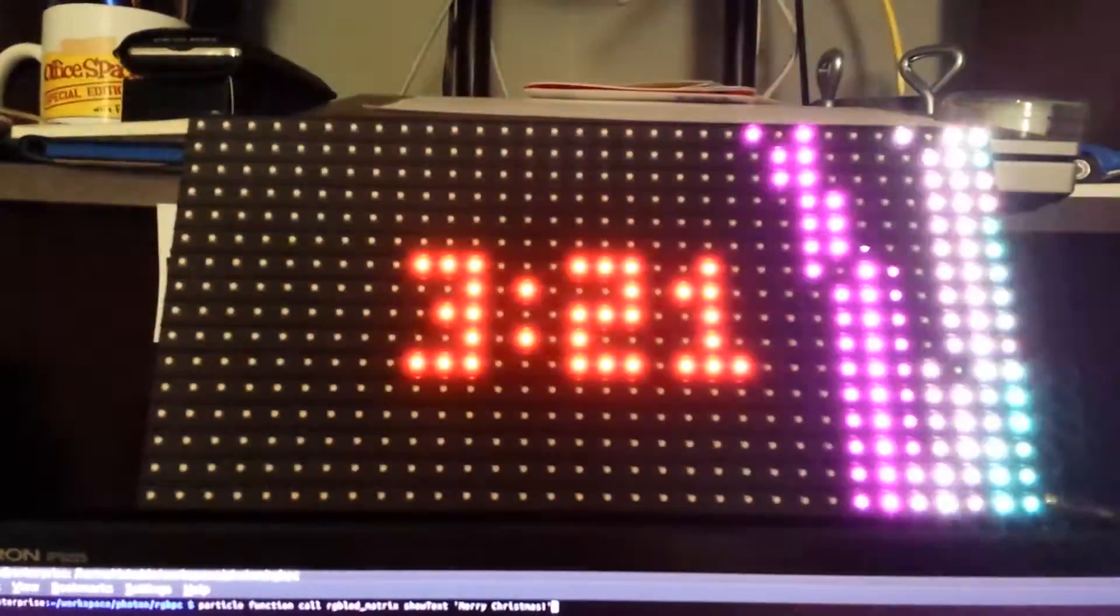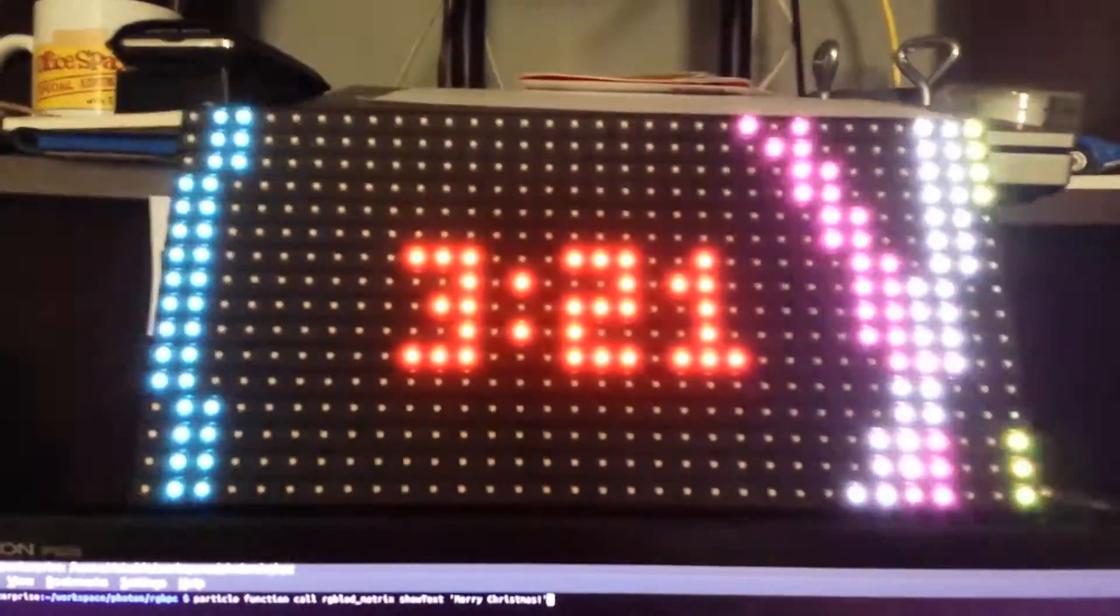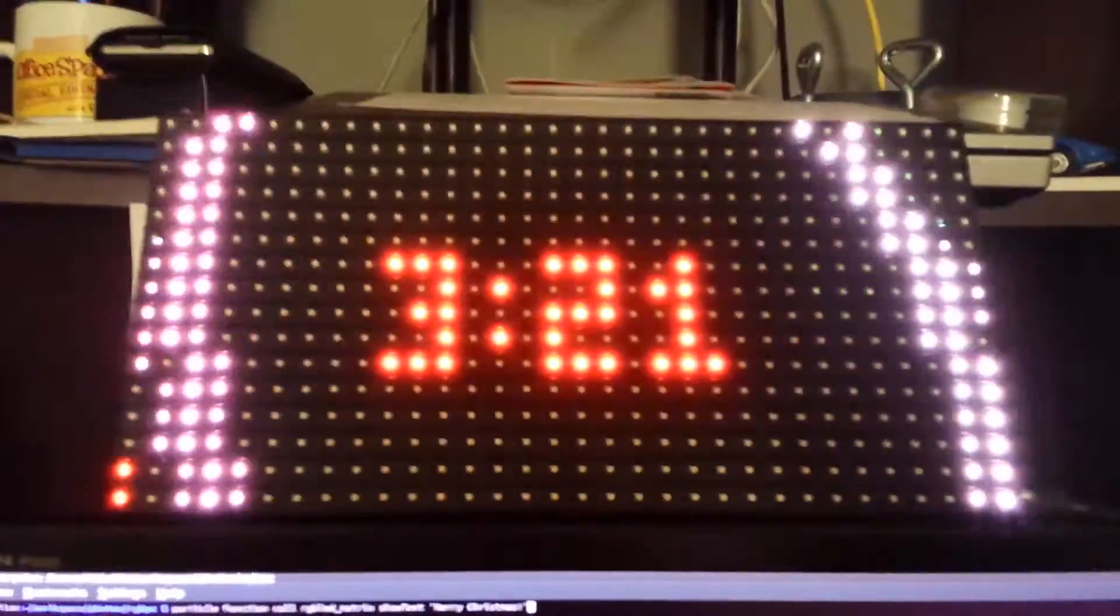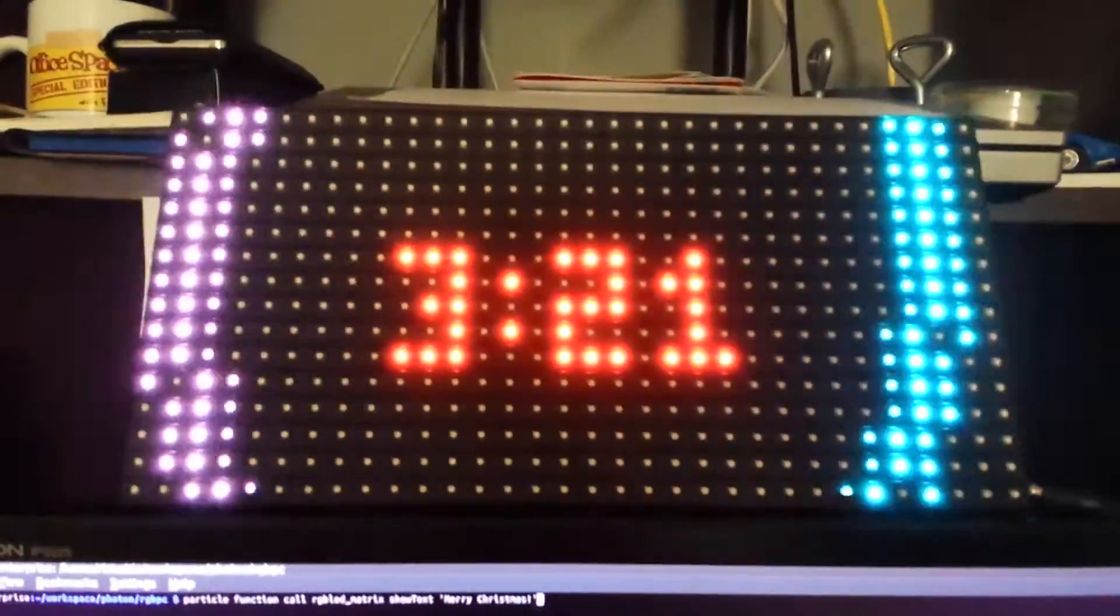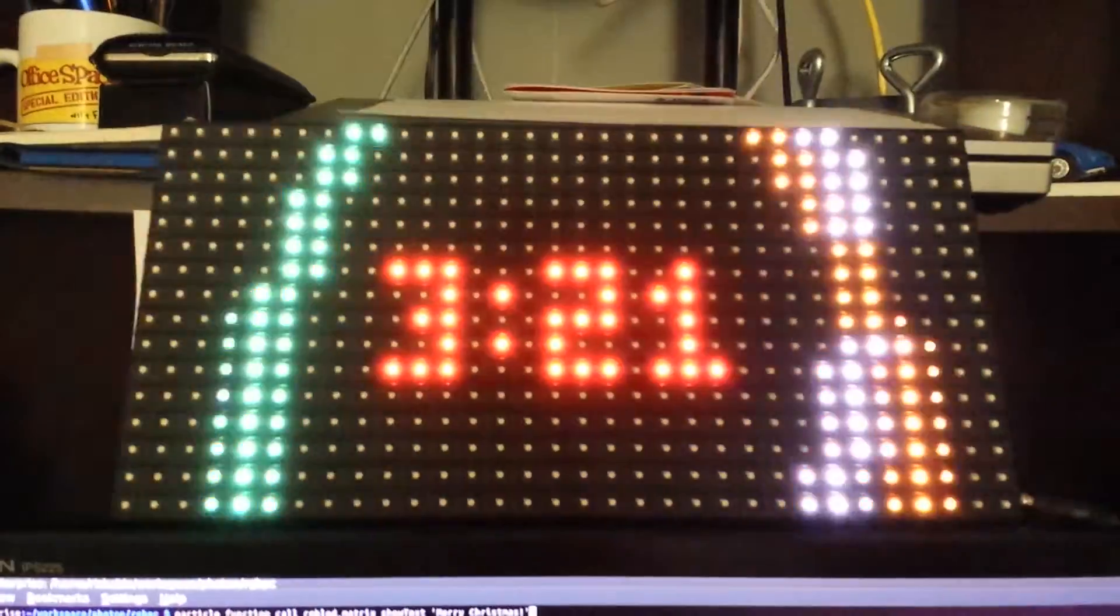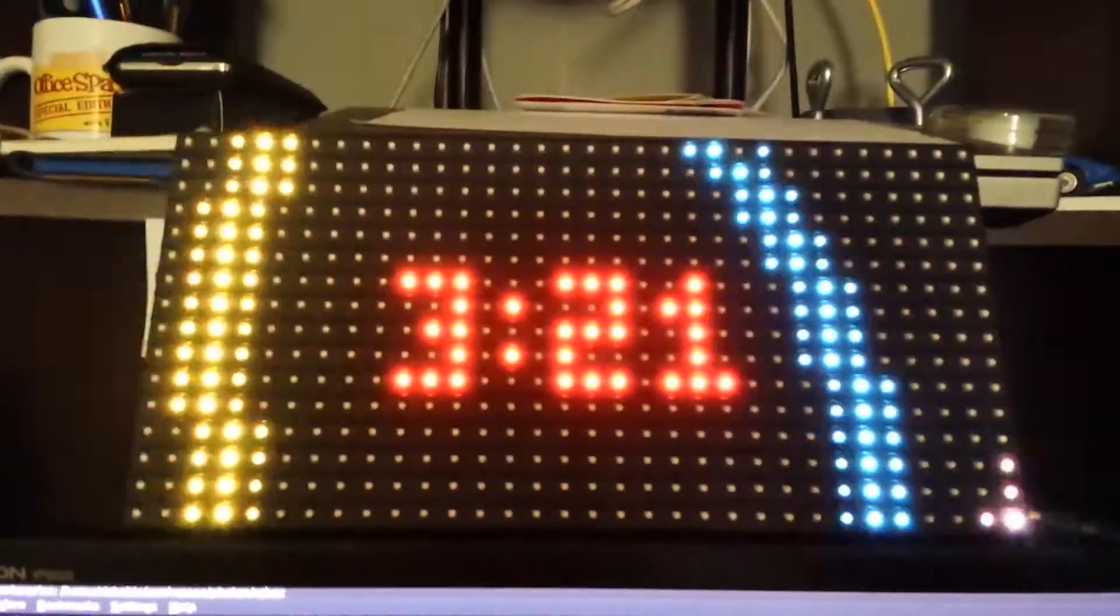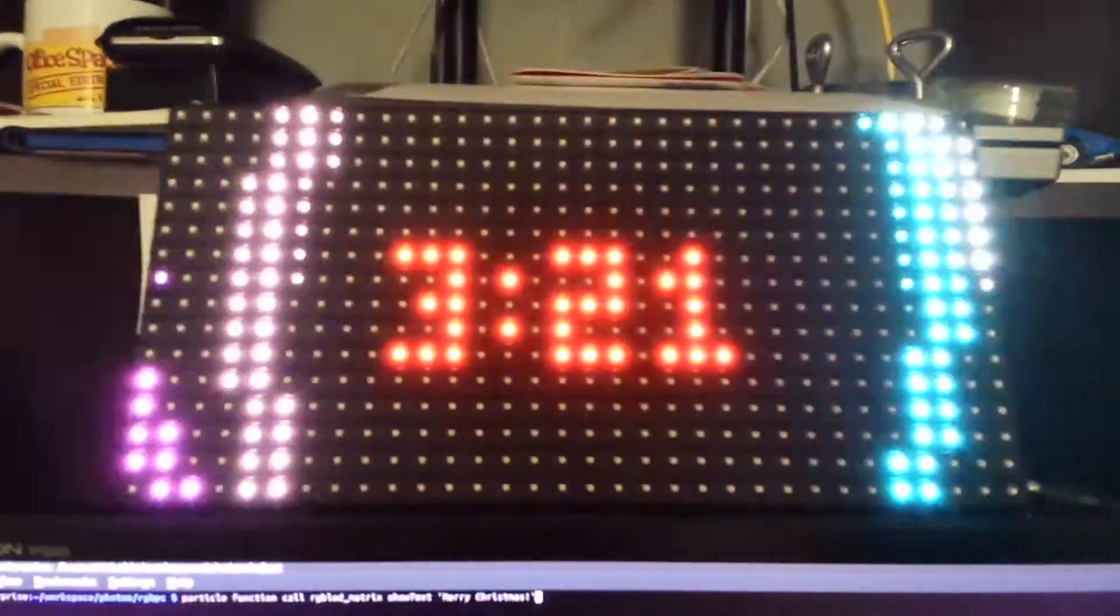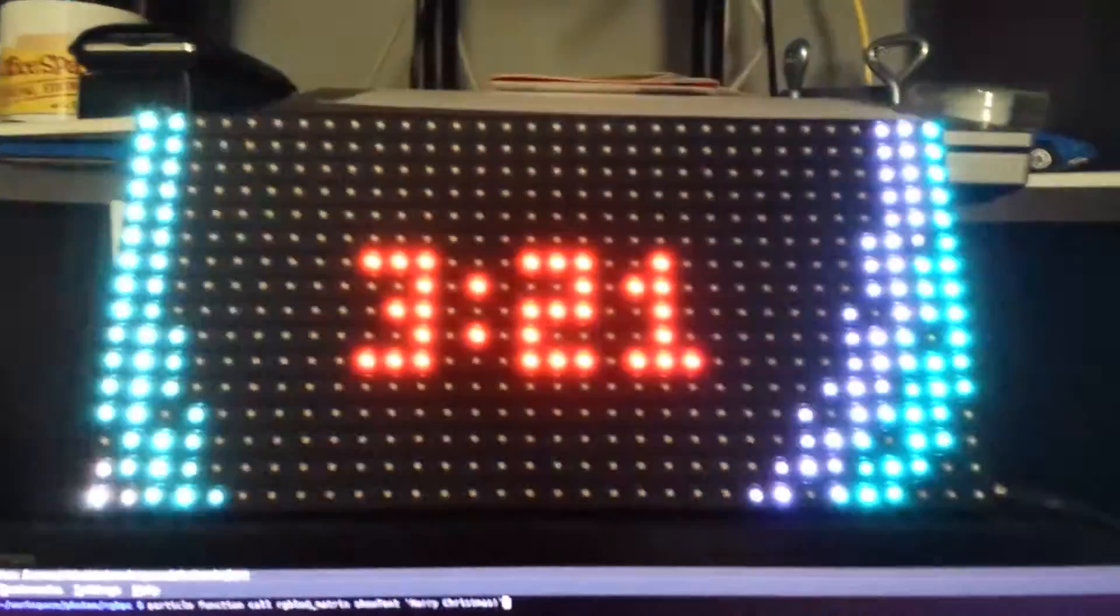It'll switch between a Pong clock, it'll display the weather and a bunch of things. And what's cool about it is it's WiFi enabled so I can send it messages arbitrarily.